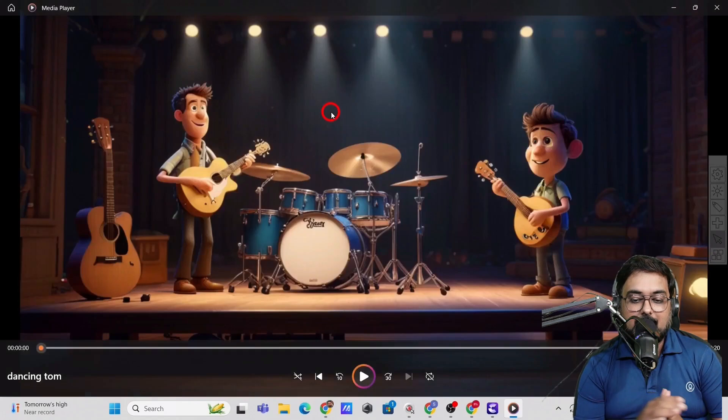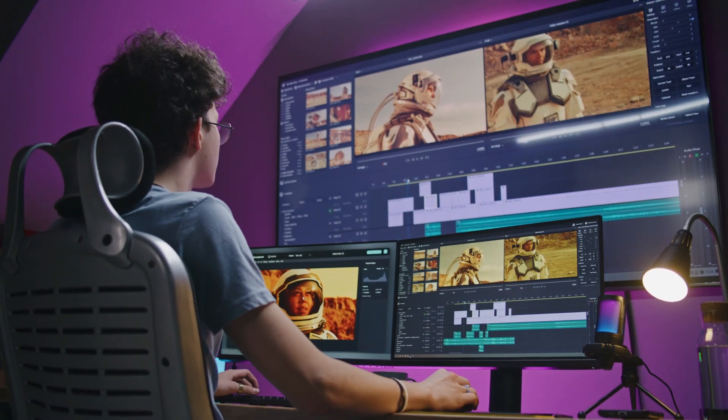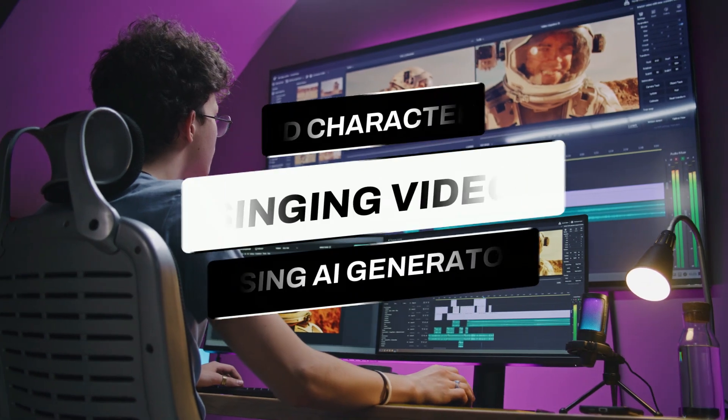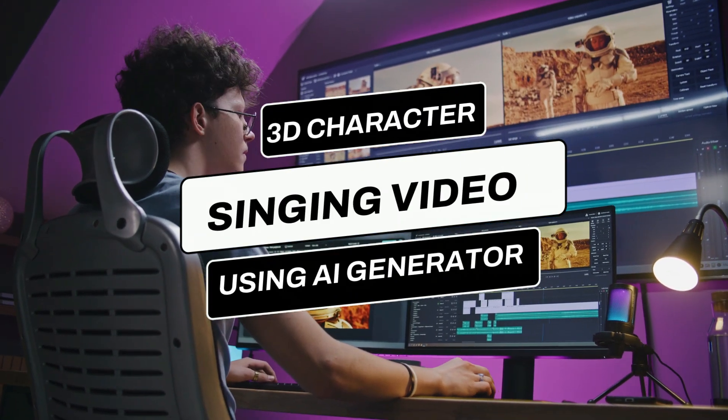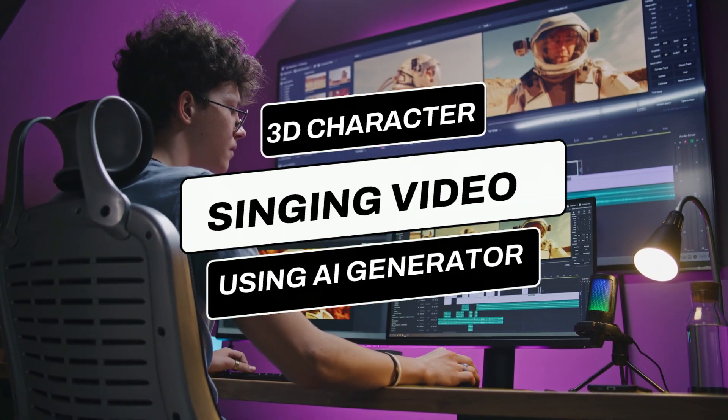Just look at that. It's amazing, right? So that's how easy it is to actually make your 3D character sing with lip sync to AI generated songs.